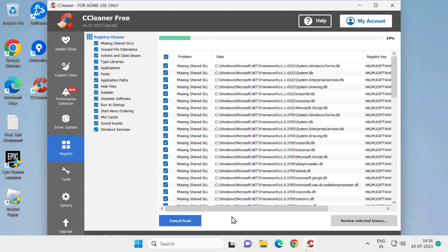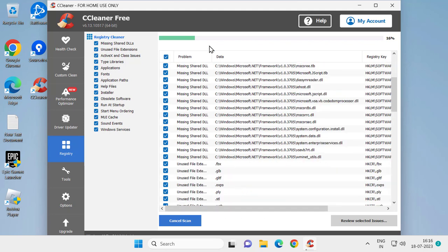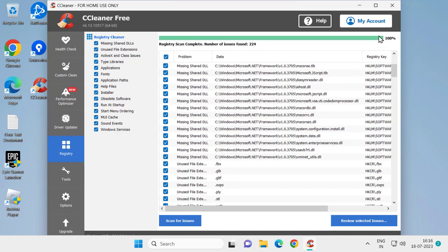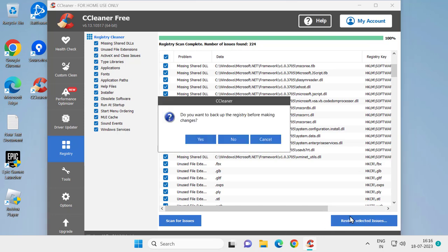popping up in Epic Games Launcher. You need to wait for this process to finish. After finishing this 100% process, you need to click on Review Selected Issues, click on it and select